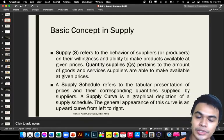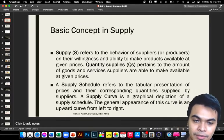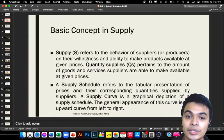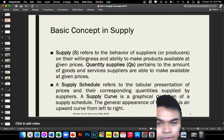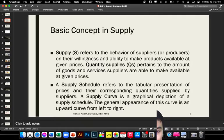Quantity supplied pertains to the amount of goods and services suppliers are able to make available at a given price. Just like demand, there is also a supply schedule, which is the tabular presentation of prices and their corresponding quantities supplied on the side of the suppliers. We also have the supply curve.